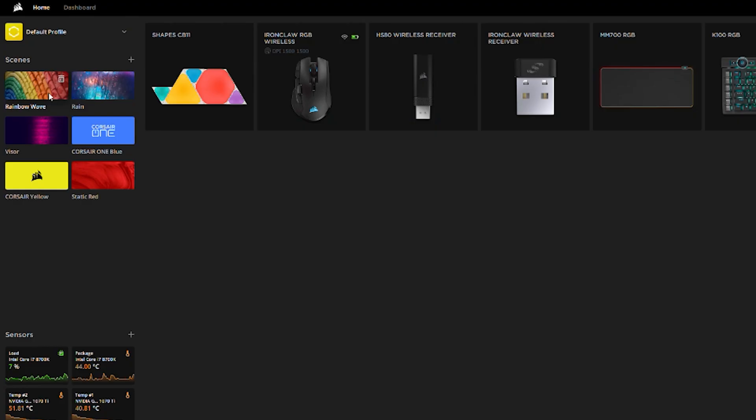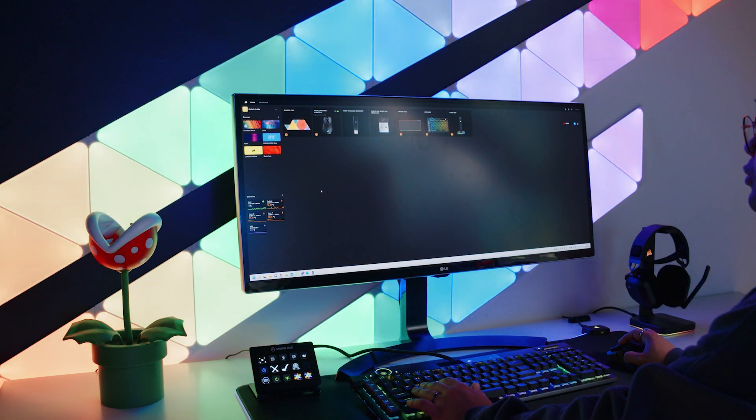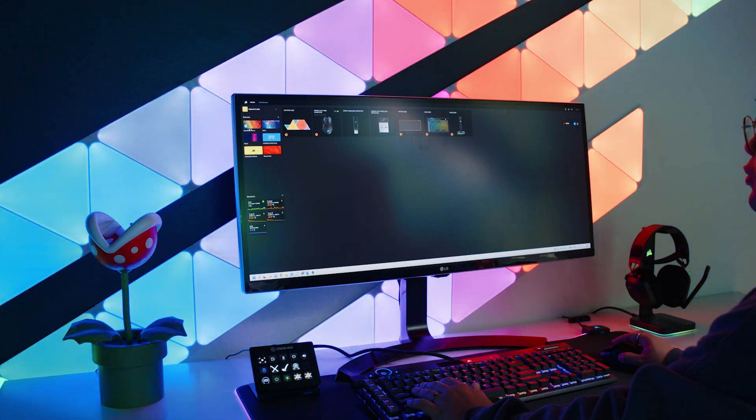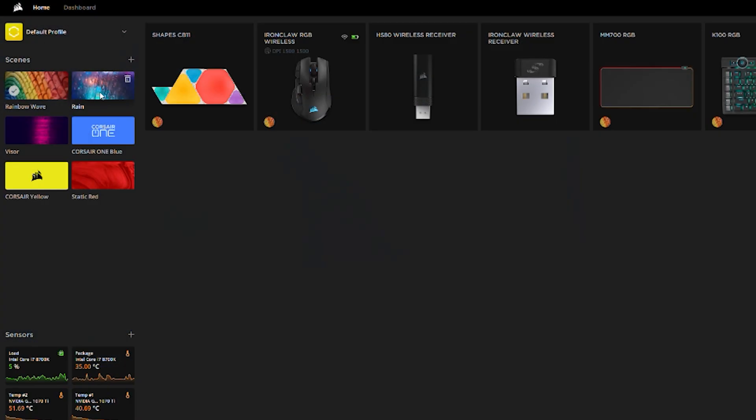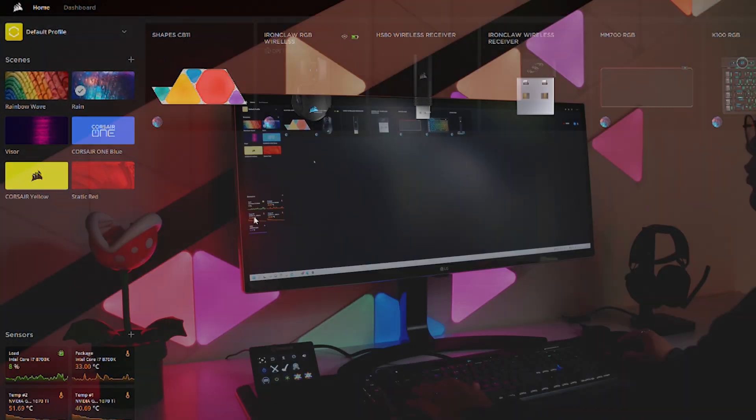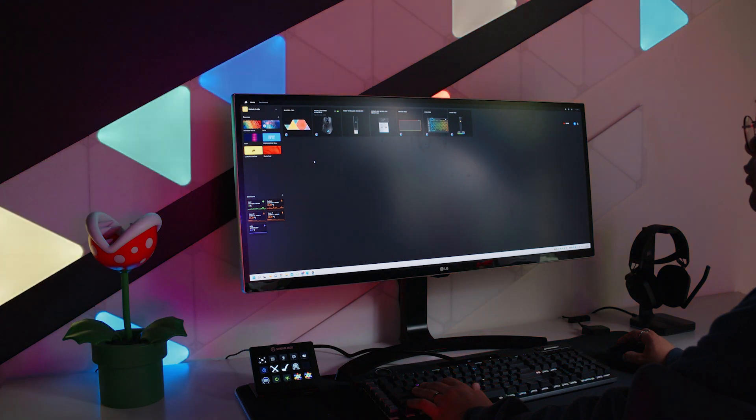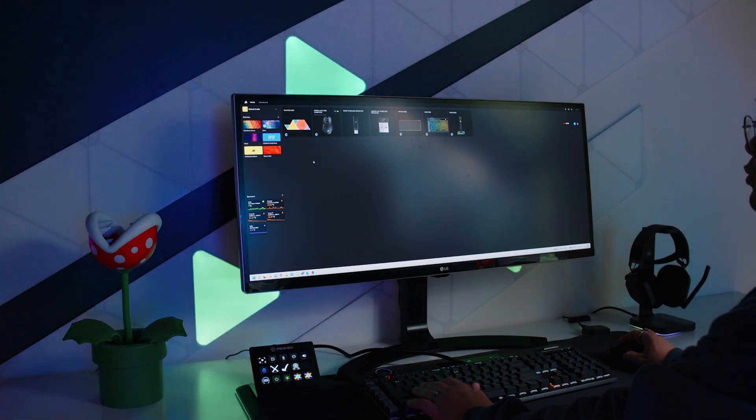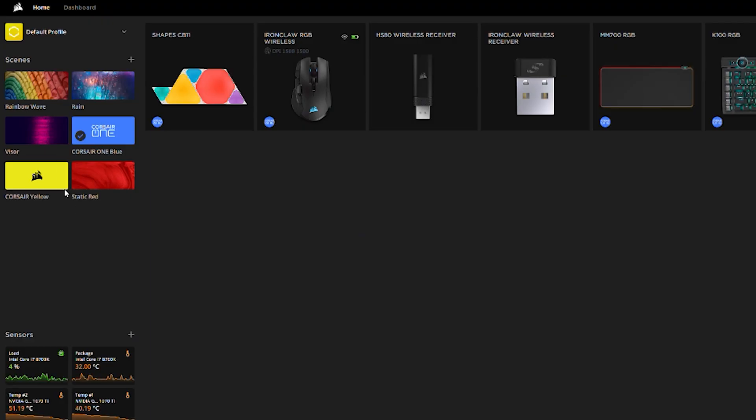On the left side of the home page, there are some preset moving and static scenes you can choose from if you just want to get your setup glowing quick and easy. And there are some other preset scenes you can add to your home page as well.